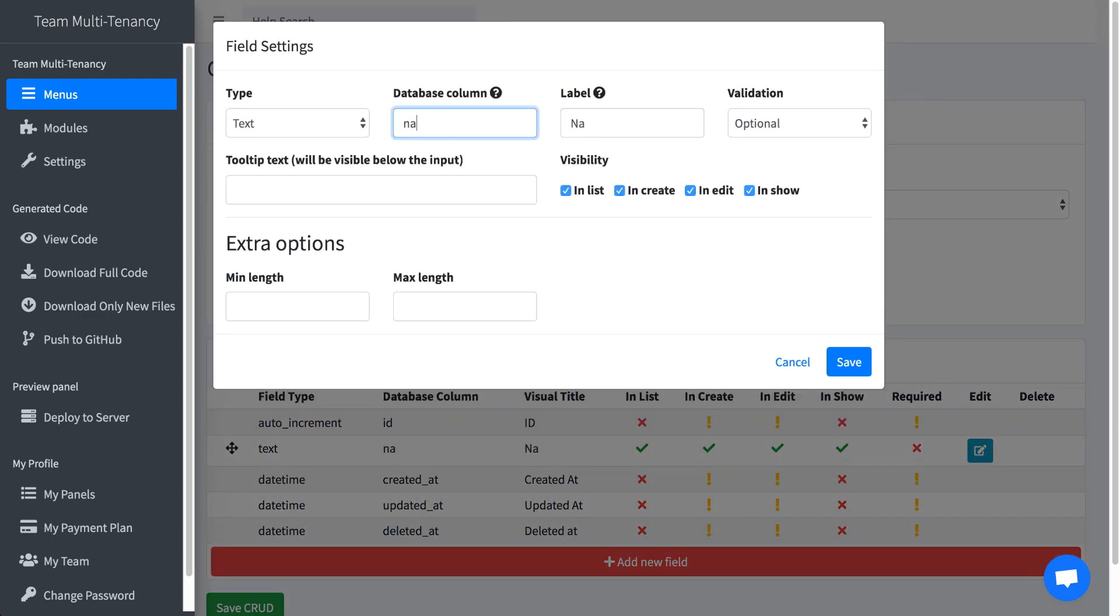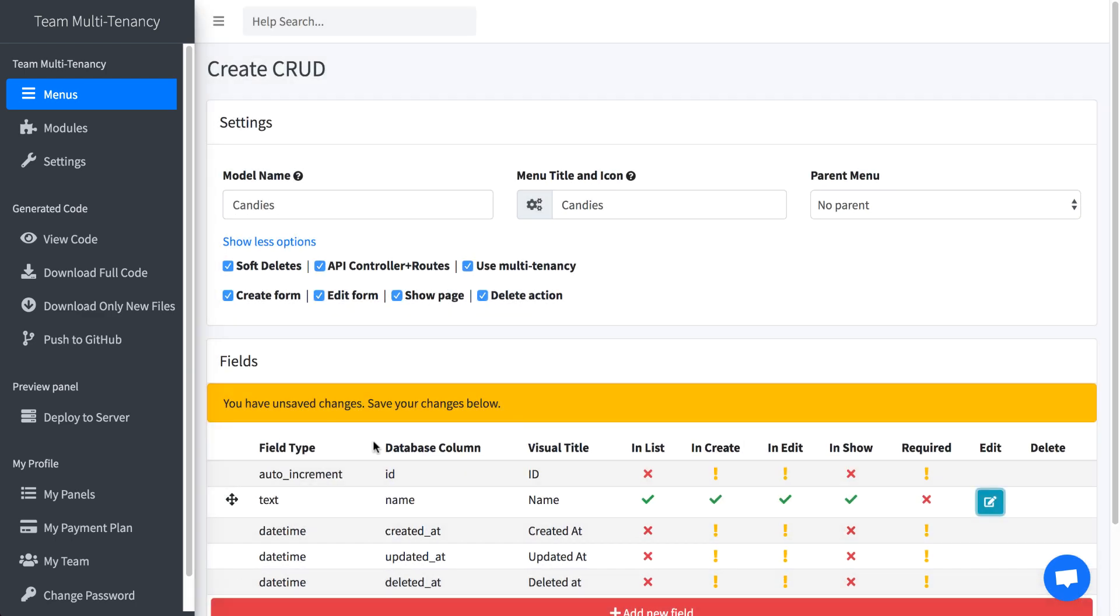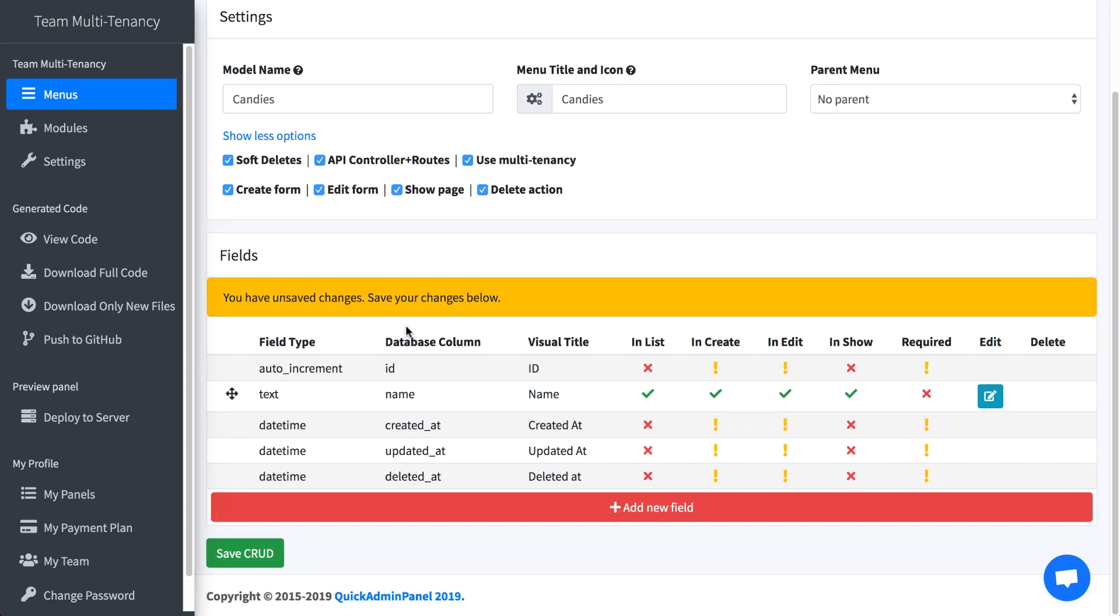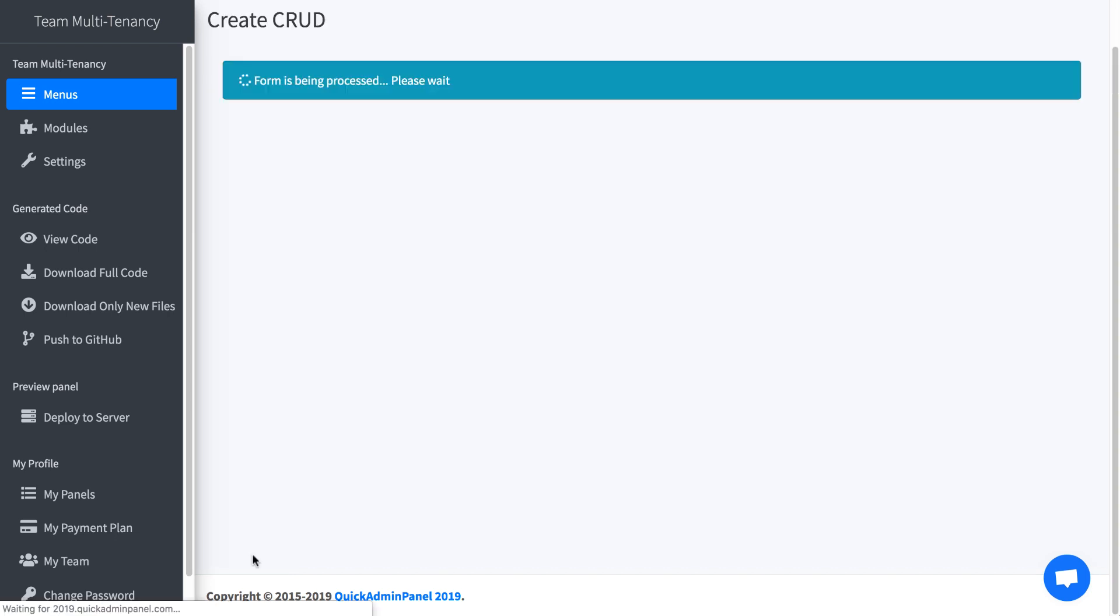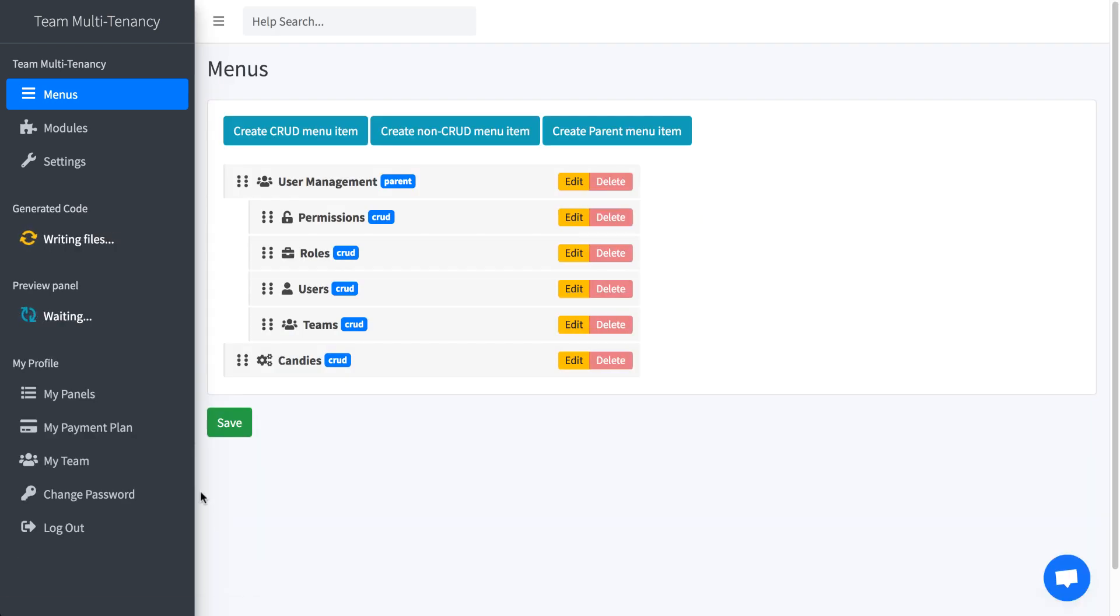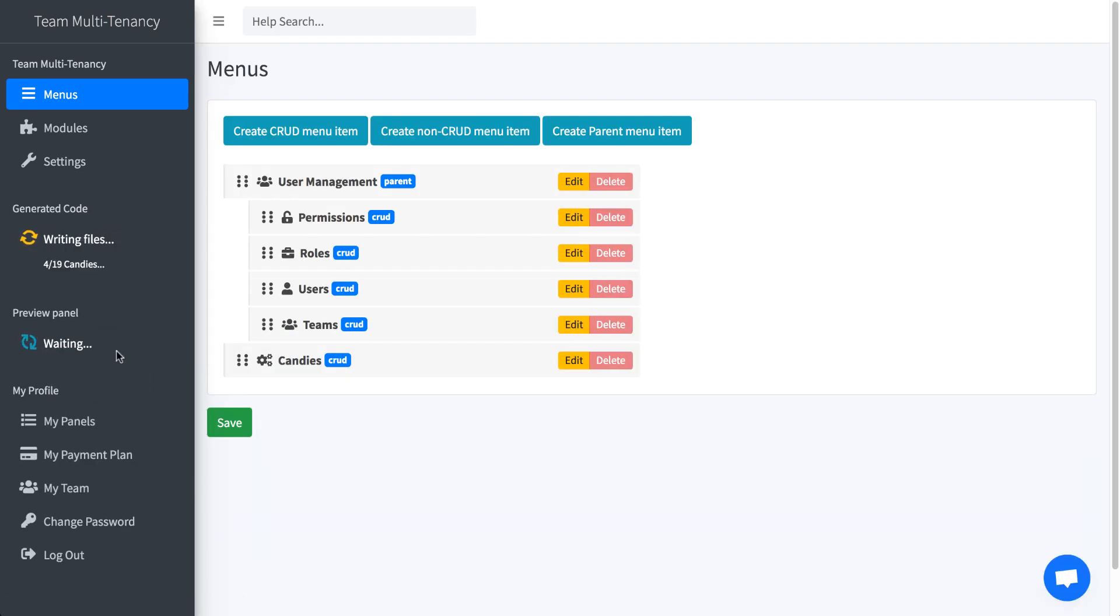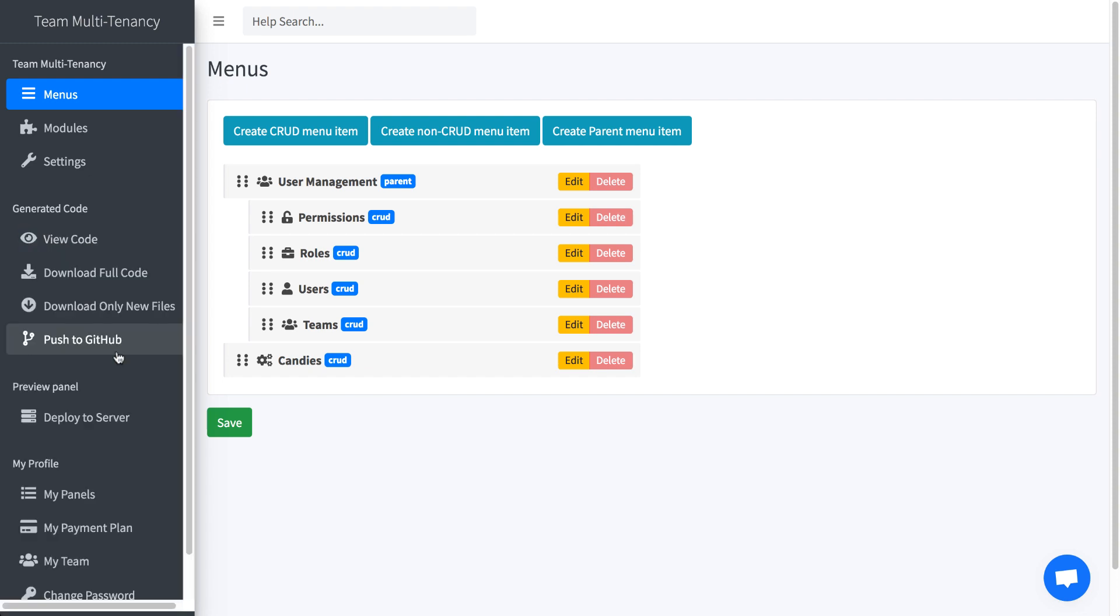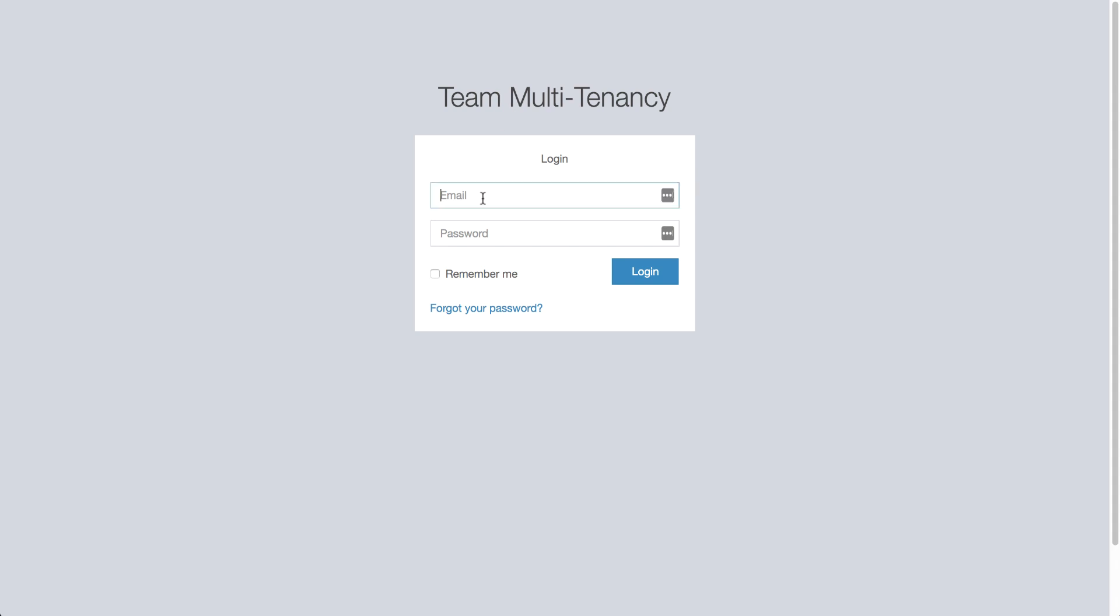We add the same name and we save the CRUD. And then we deploy, and I will create preview again, and I will show you how it works with teams. There we go. Preview panel. Admin.com.